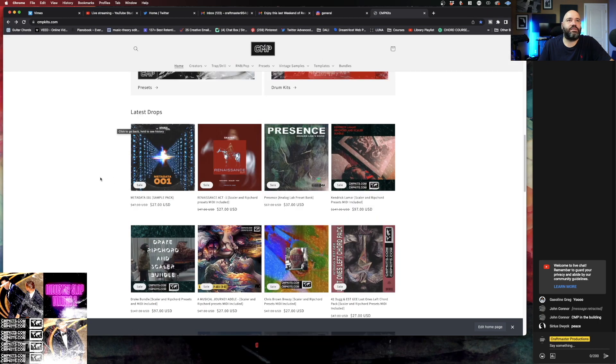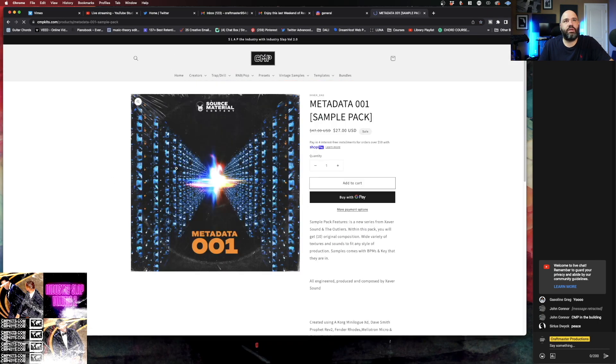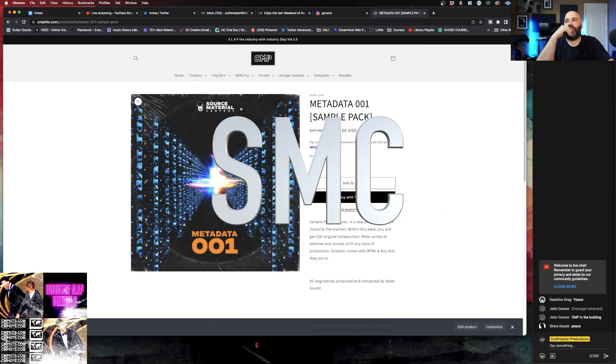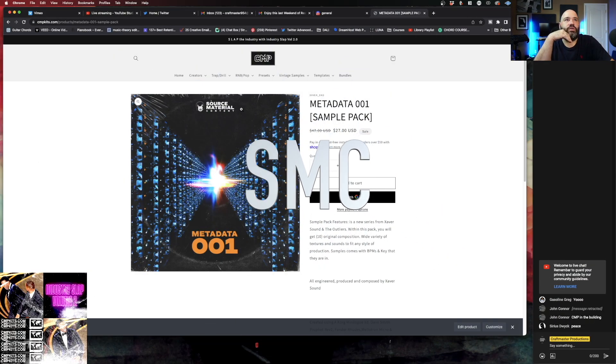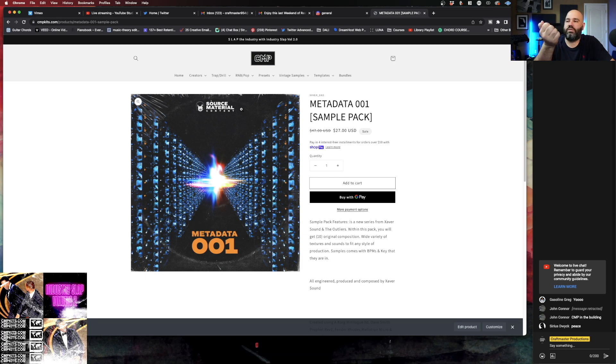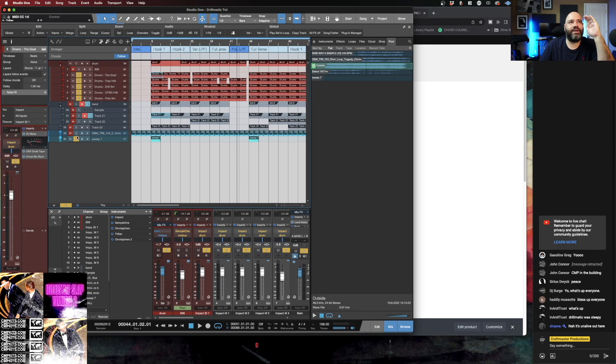New partnership with Zaver from Source Material Content. Super gifted sample maker, he's worked with some people whose names you might know. Ant trolled me into making a whole Drillmatic beat.